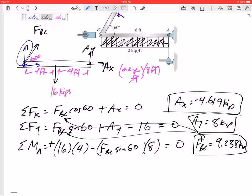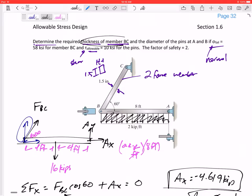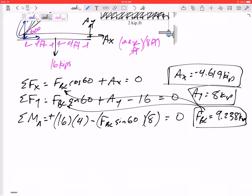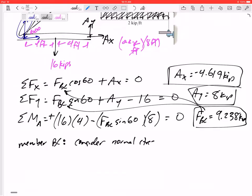Now we need to figure out the required thickness of member BC. Think about how BC might fail — it could fail due to tension or compression, i.e., normal stress. I need to consider normal stress failure and make sure BC doesn't fail due to it. I don't need to worry about shear stress because this two-force member is not in shear.